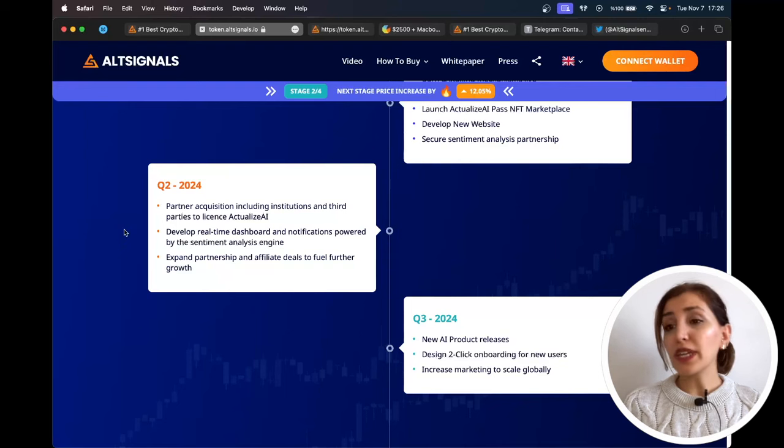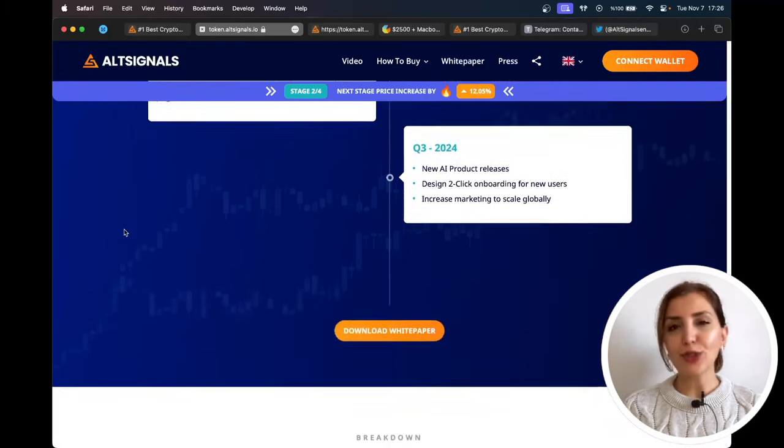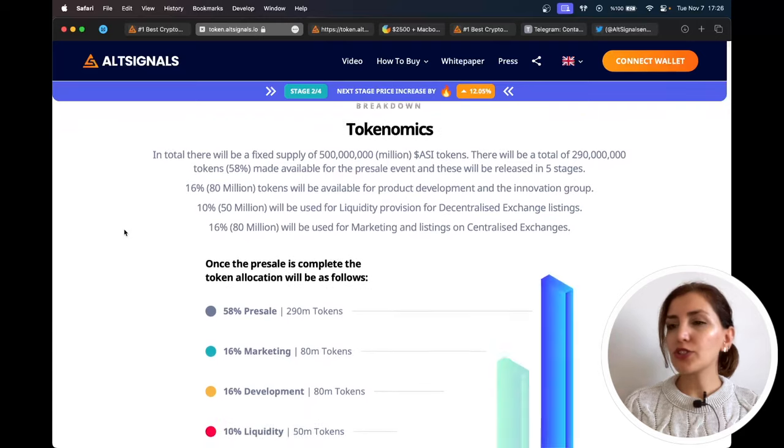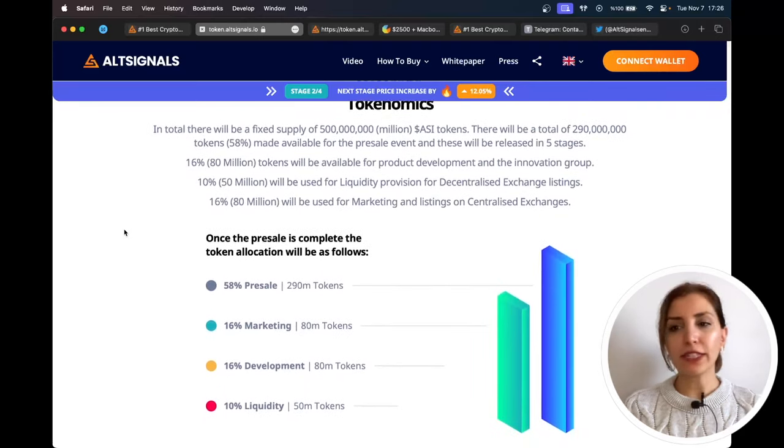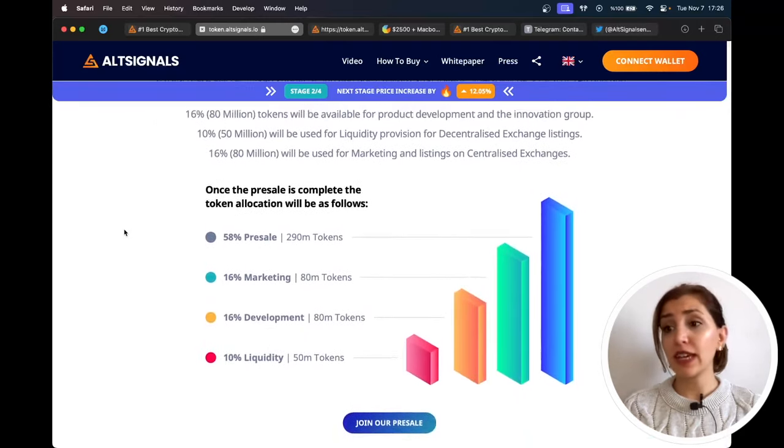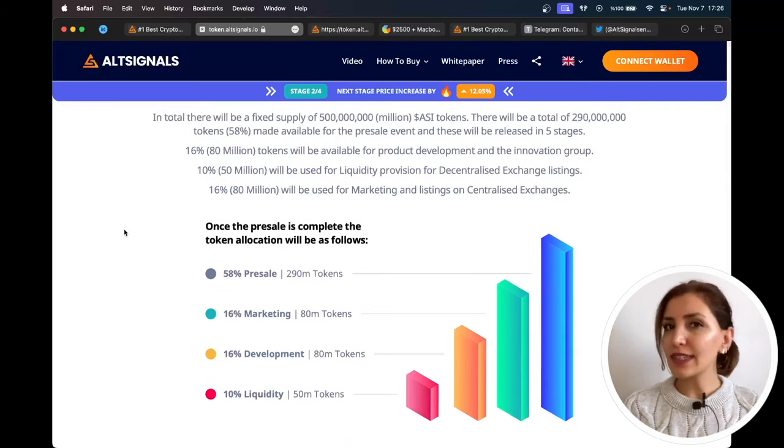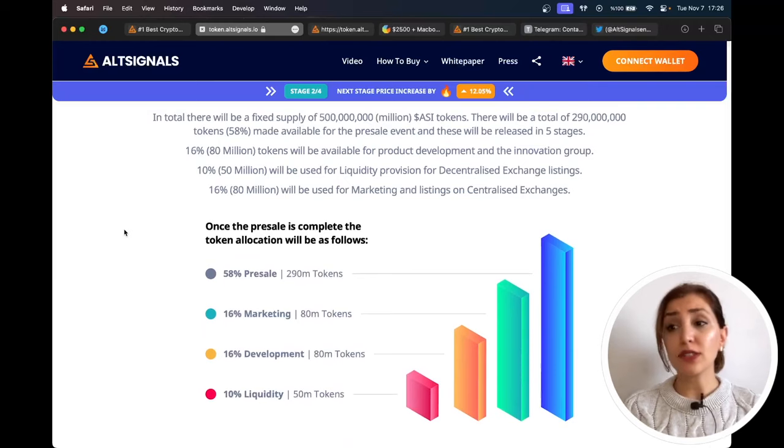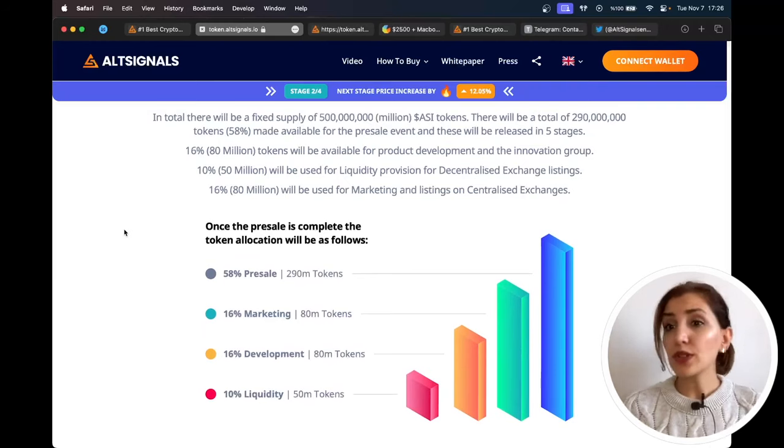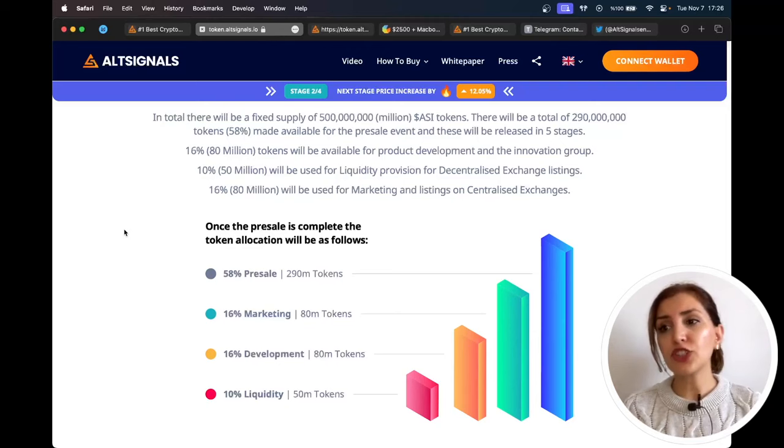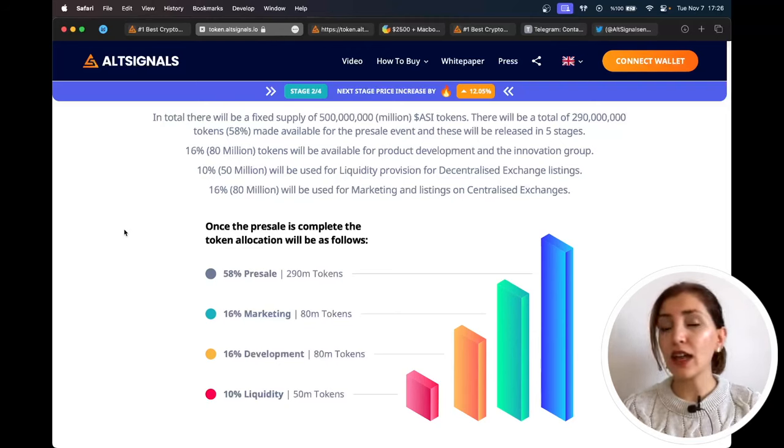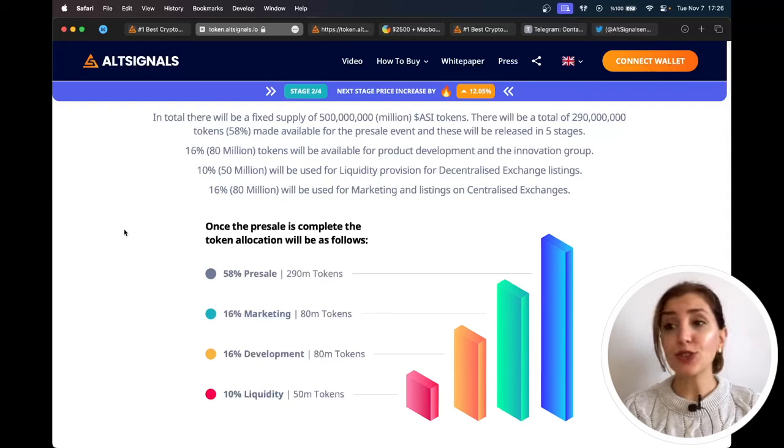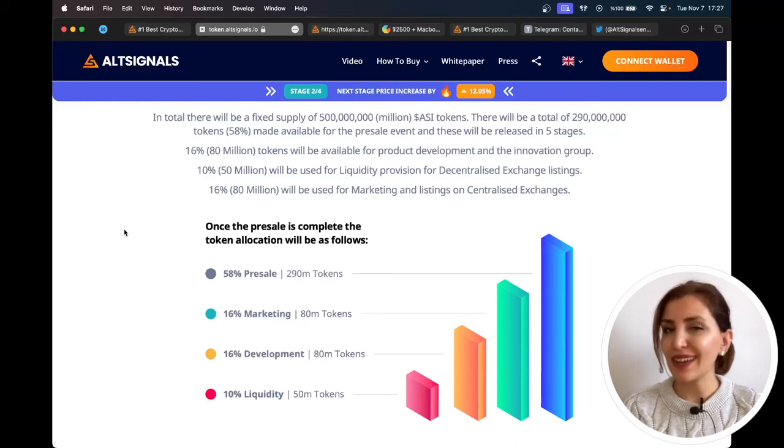In total, there will be a fixed supply of 500 million ASI tokens. A total of 290 million tokens will be made available for the pre-sale event, and these will be released in five stages. AltSignals is about to embark on a revolutionary upgrade to its already successful business. The ASI token is not only going to supercharge the AI capabilities in AltSignals' leading algorithm, but develop a suite of tools and insights using natural language processing and sentiment analysis.